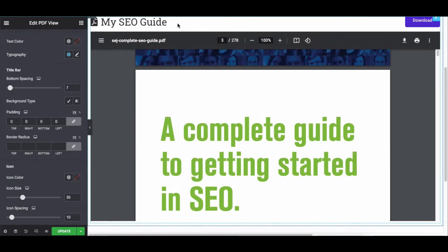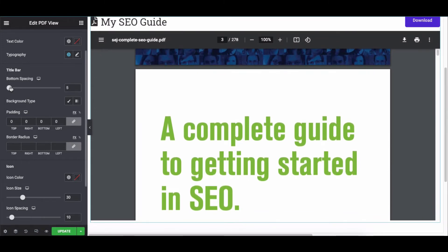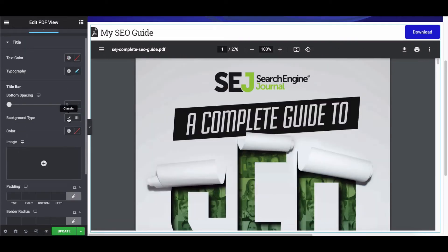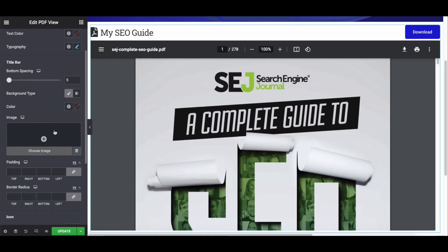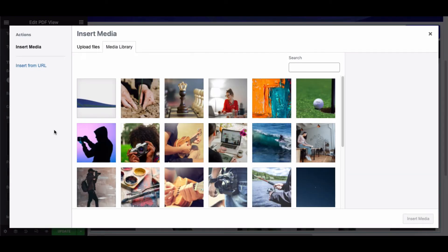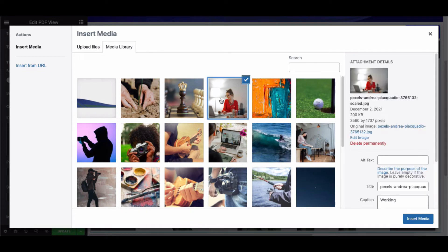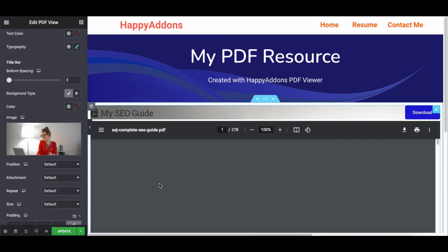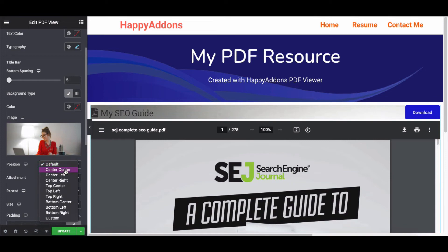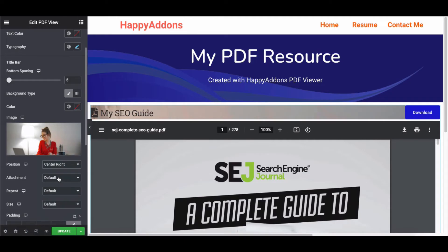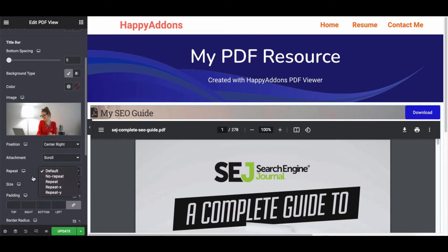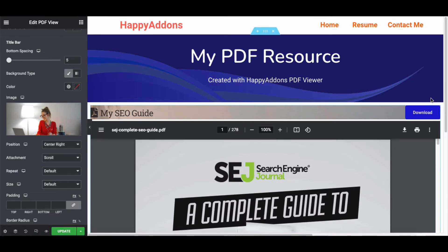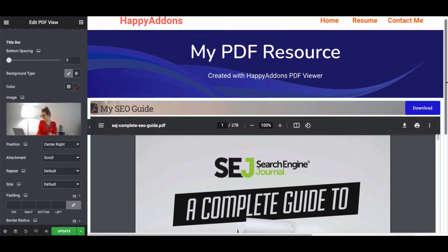Now it's time to style the title bar. Adjust the bottom spacing, change the background type between Gradient and Classic to add a background. Click the button and choose an image for it. Once done, click Insert Media — it will be automatically added to the title background. Then change the position, attachment, repeat, and size as needed. Next, add padding.